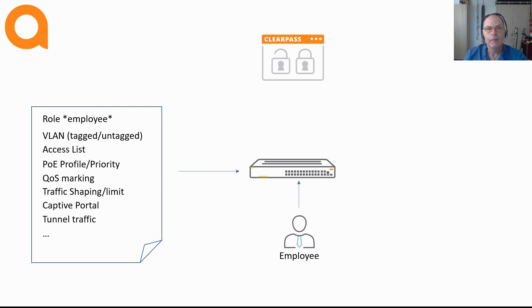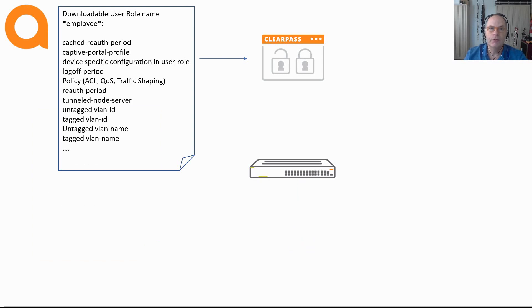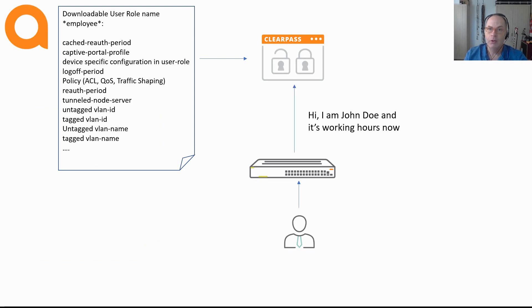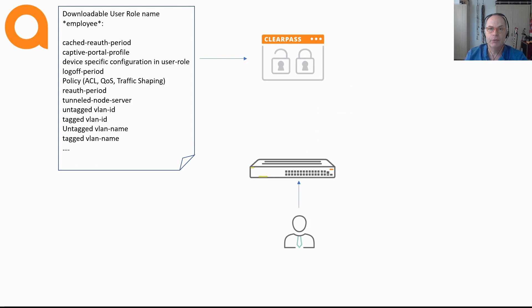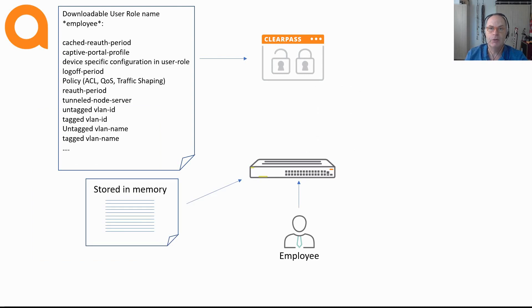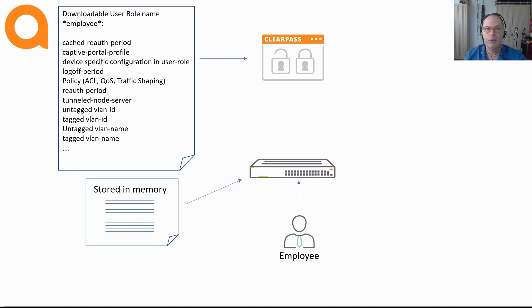Now for this we have a solution which is called downloadable user roles. With downloadable user roles the role configuration exists on ClearPass. In other words, the full user role configuration is done on ClearPass and after successful authentication the role is dynamically pushed to the switch through SSL. In this scenario there is no requirement for any user role configuration on the switches anymore. Everything is done on ClearPass.